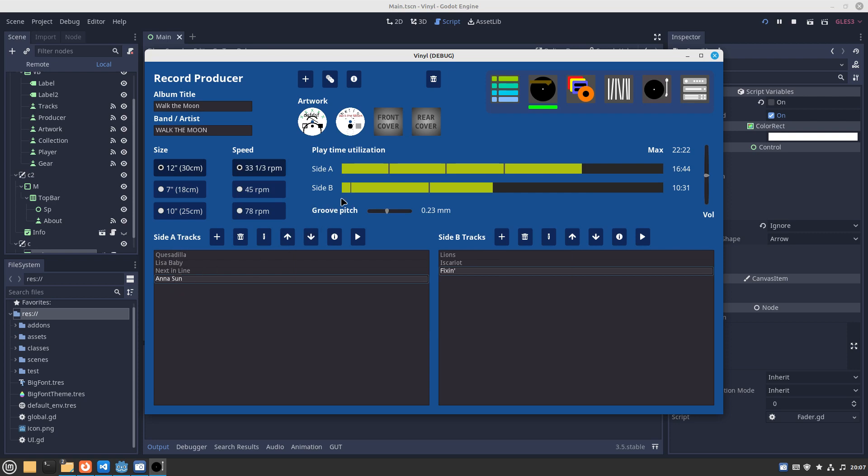I've already done this. On side A I've got these four tracks and they're shown up here as four bars. There's a utilization display we call it playtime utilization.